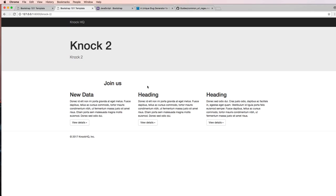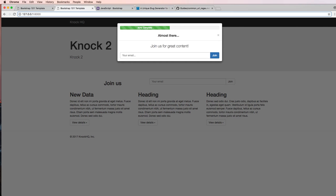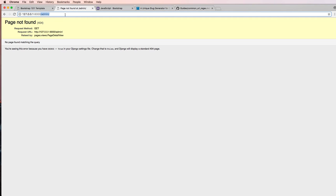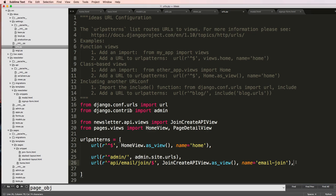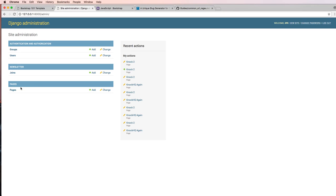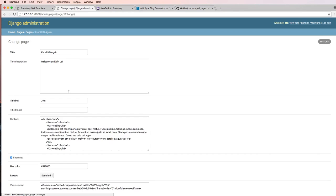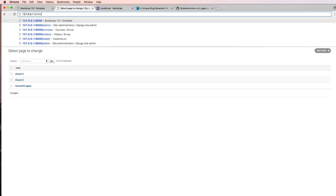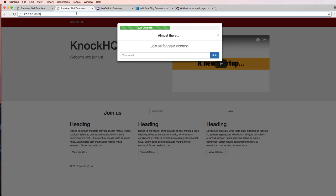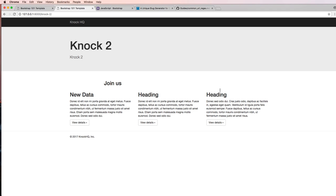We save that and refresh — there we go, 'knock-2' is looking good. We go home and home is also looking good, so everything is working closer to the way we want. Notice admin — I can actually get to admin now. That has to do with how our URLs are routed, so I'm going to put the slug URL pattern at the very end to make sure my other endpoints are still working. Refresh — there we go, our page is now working. I'll make 'knock-HQ' the featured one, hit save, and now the home page shows the correct one, while 'knock-2' still shows its own content.